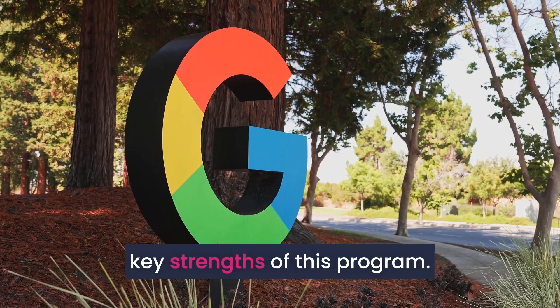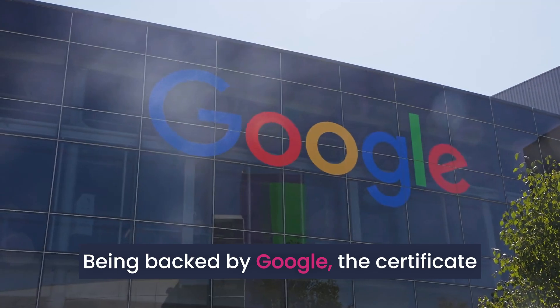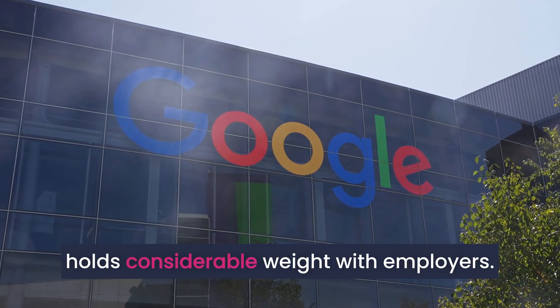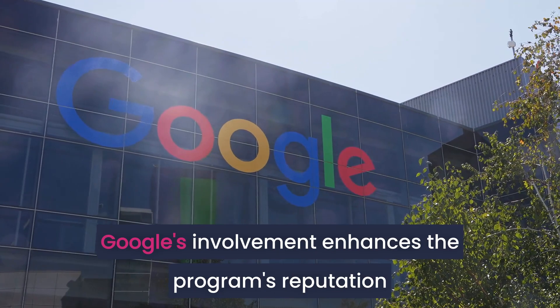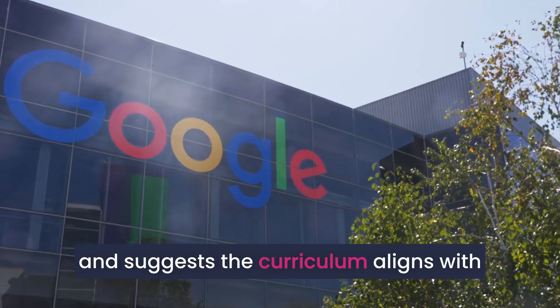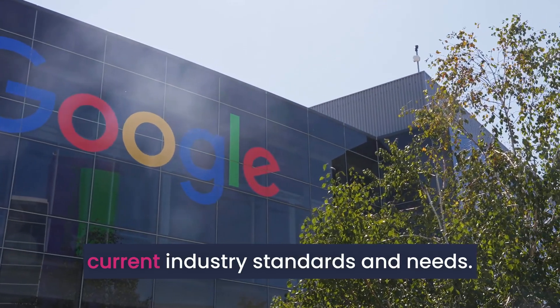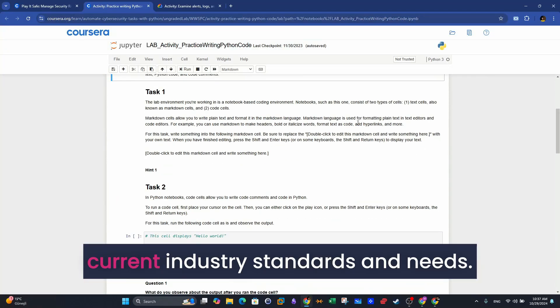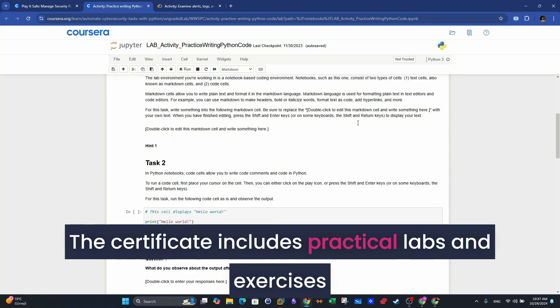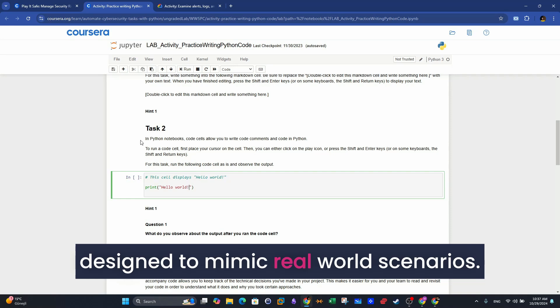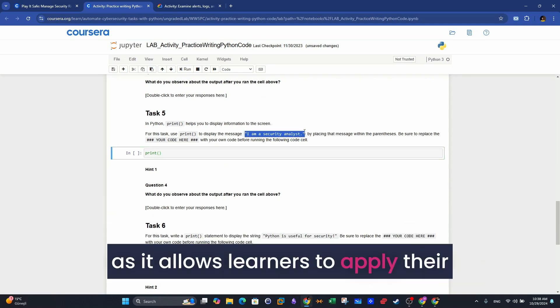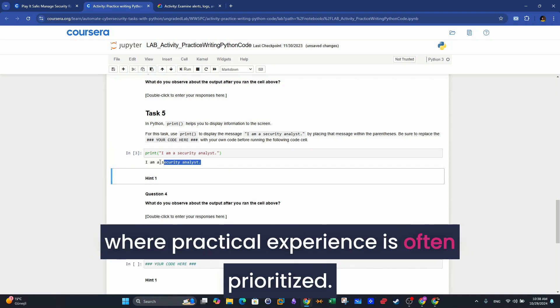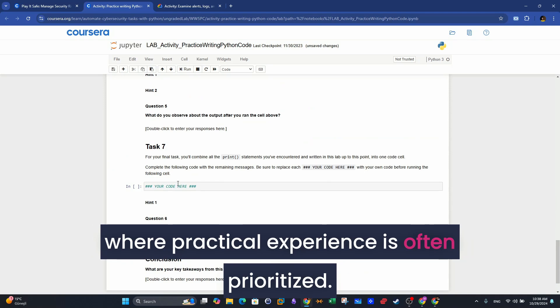Now let's discuss key strengths of this program. Being backed by Google, the certificate holds considerable weight with employers. Google's involvement enhances the program's reputation and suggests the curriculum aligns with current industry standards and needs. The certificate includes practical labs and exercises designed to mimic real-world scenarios. This hands-on component is particularly valuable as it allows learners to apply their knowledge, something crucial in the cybersecurity field where practical experience is often prioritized.